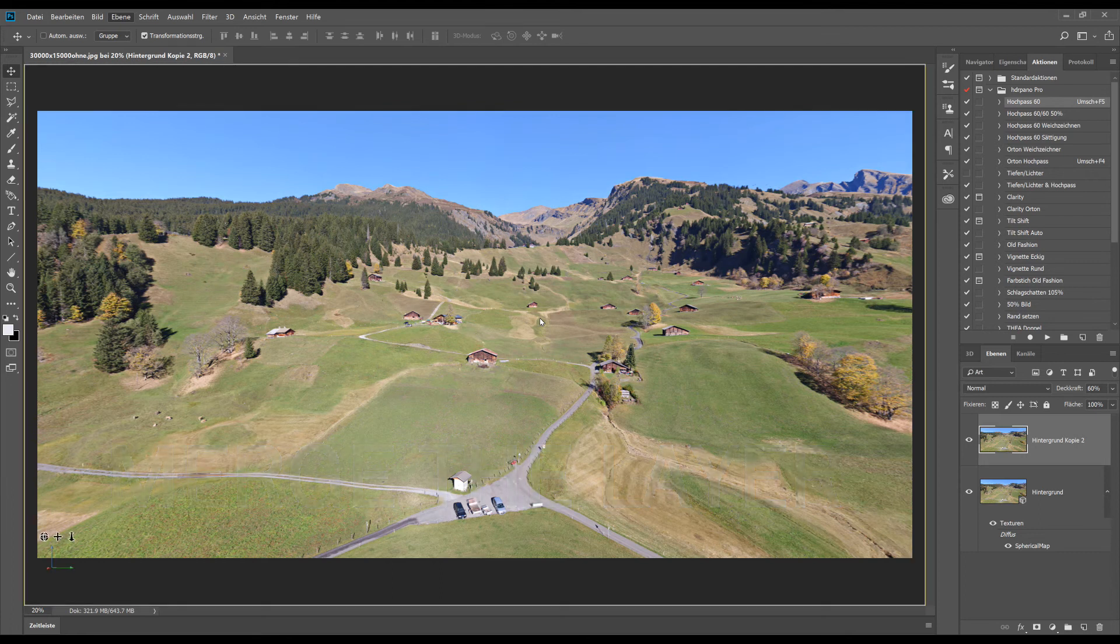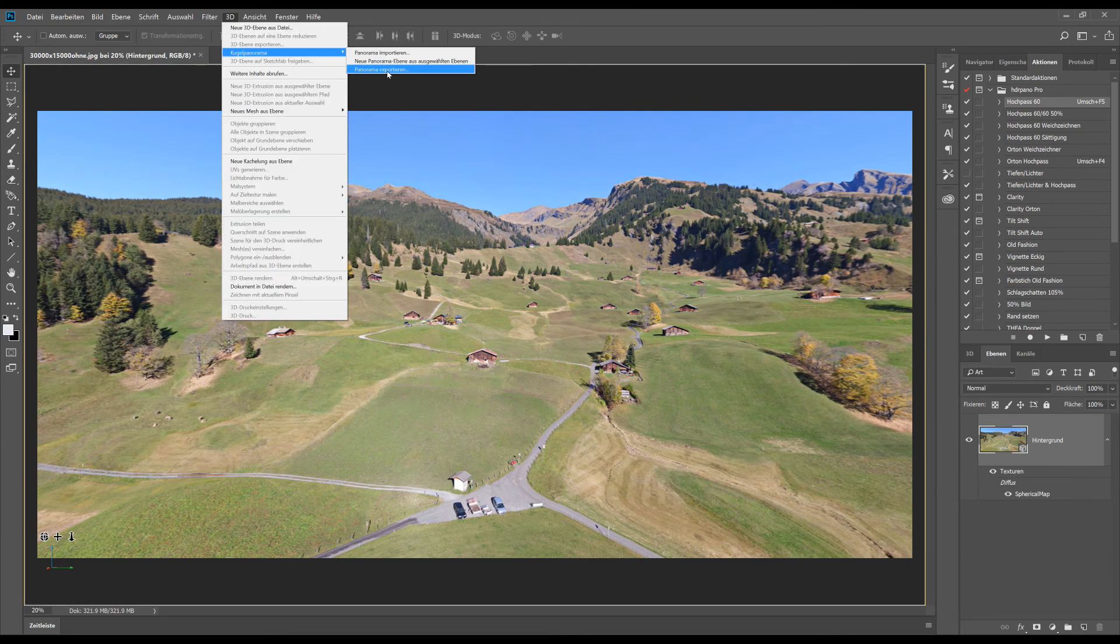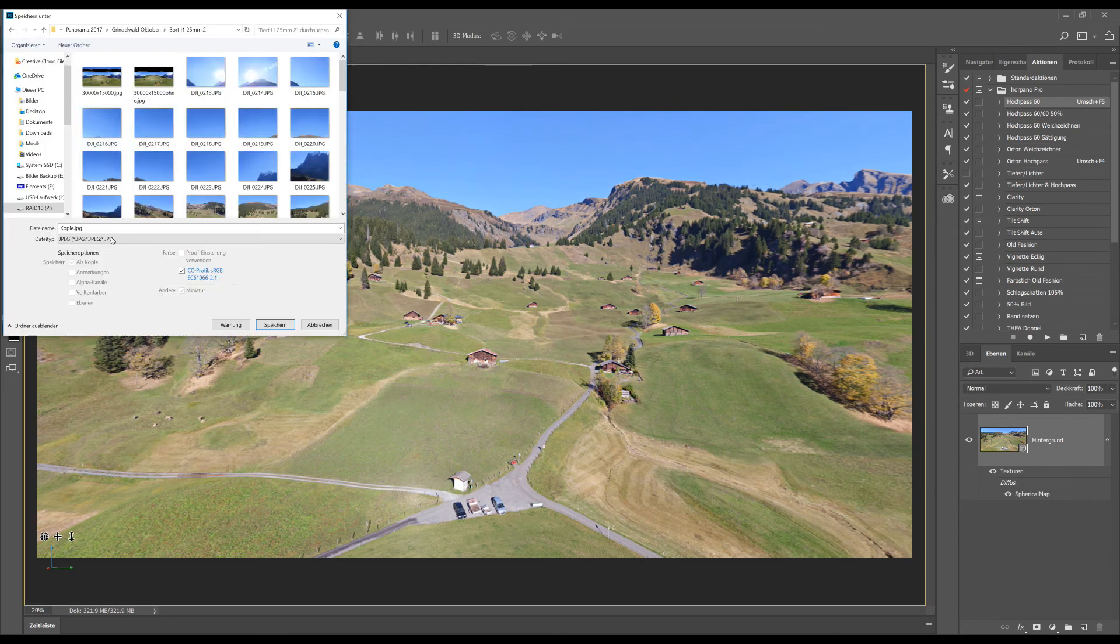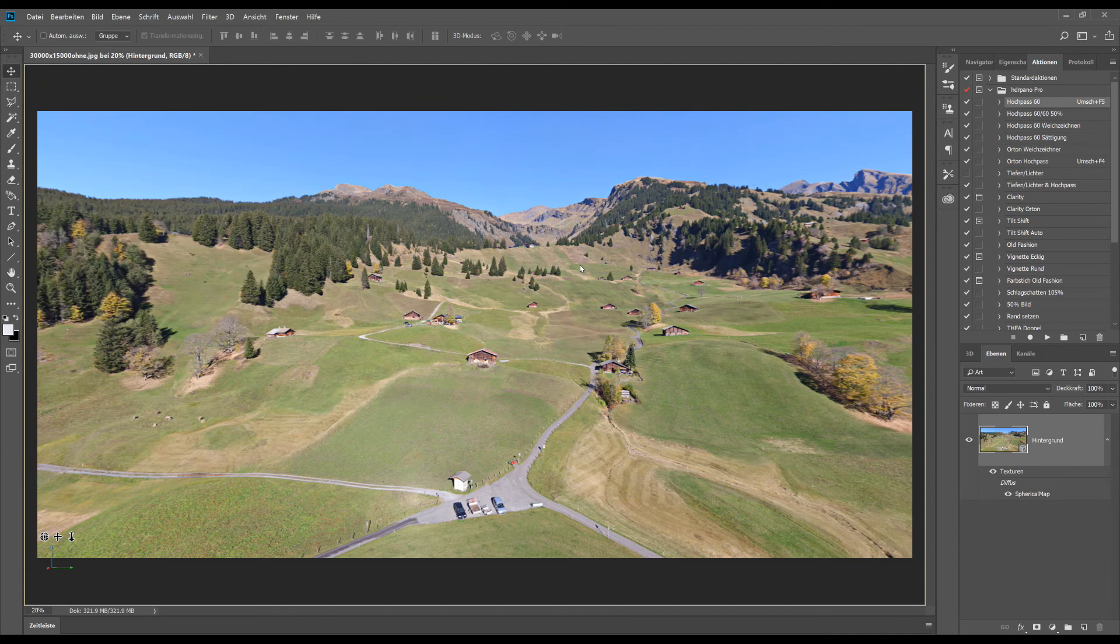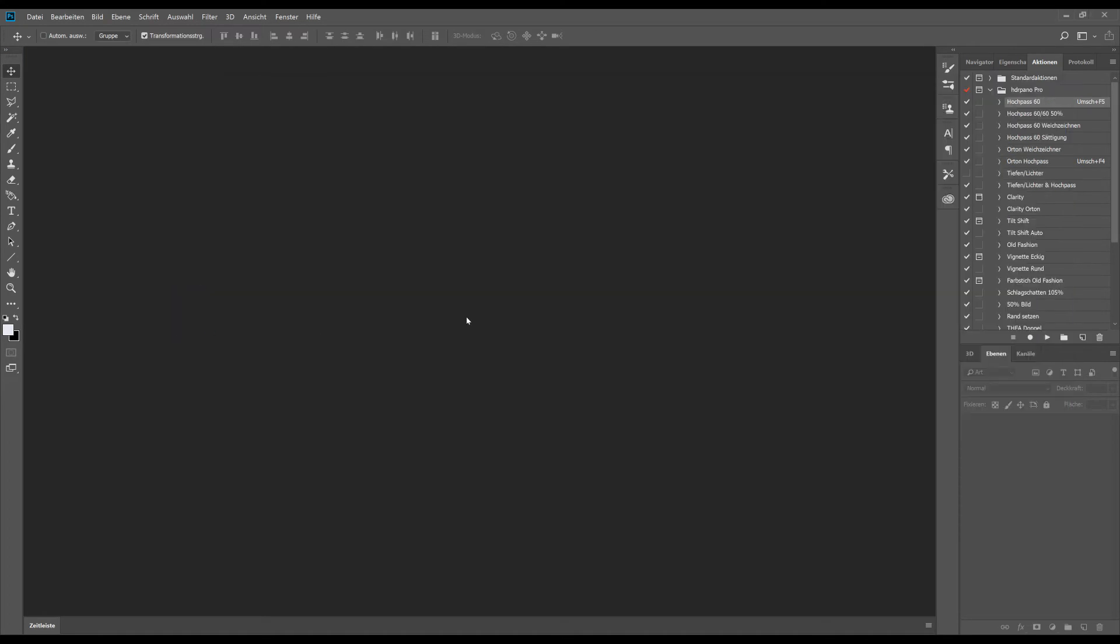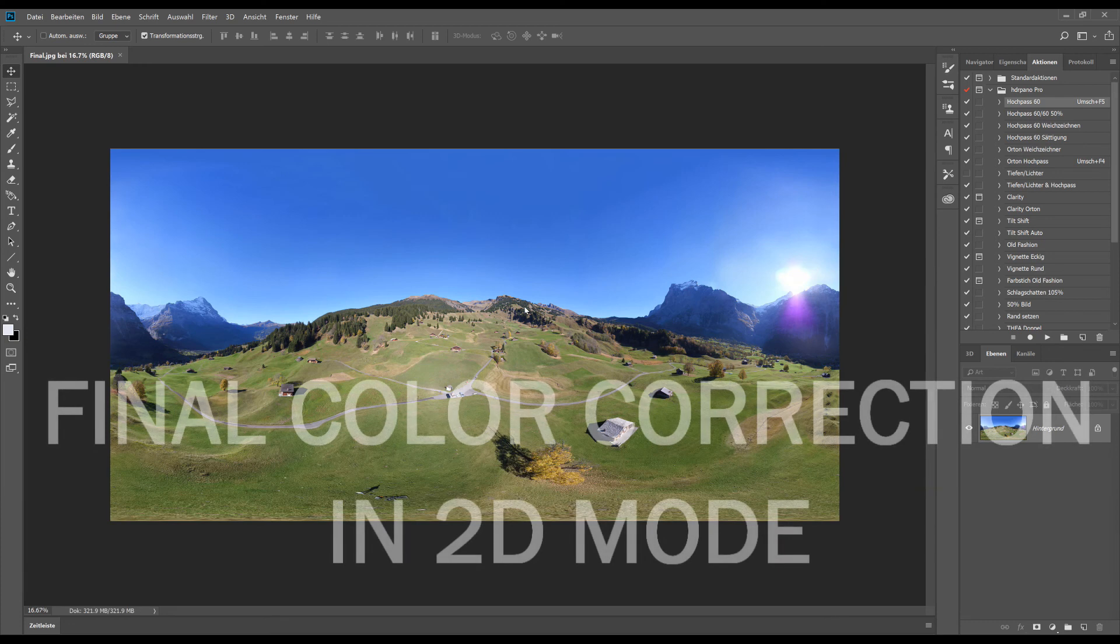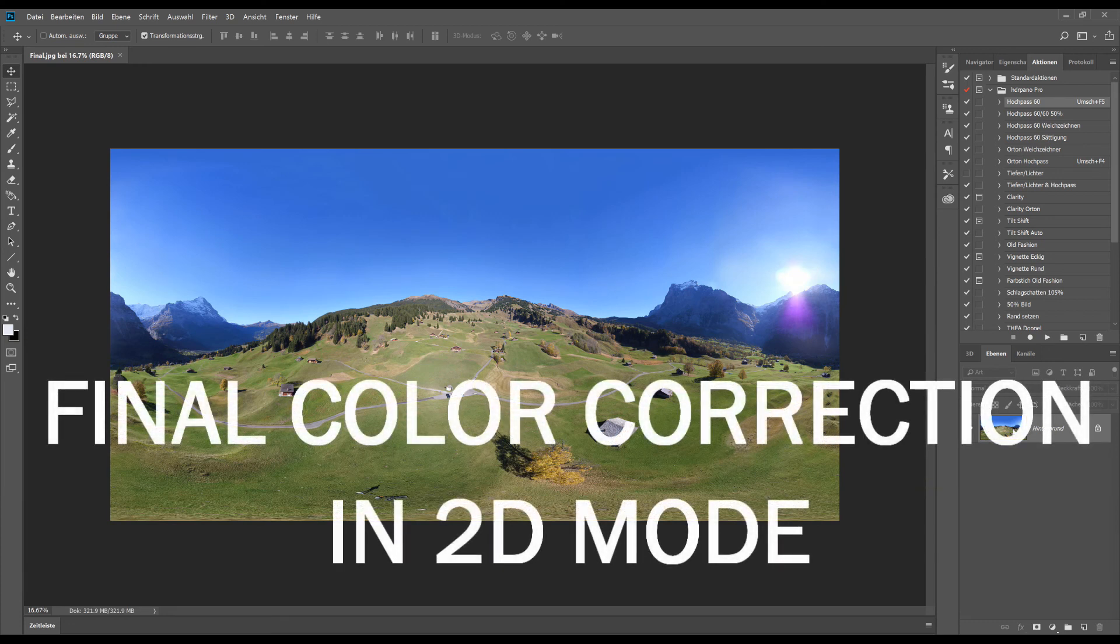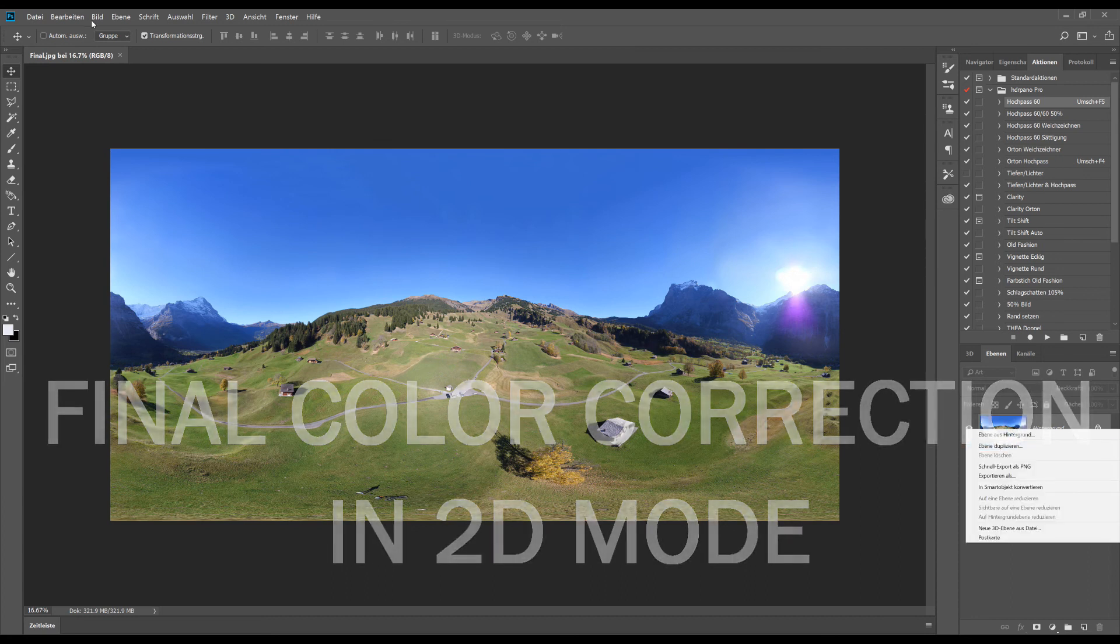I will now save the image to a 2D image. And I will reload this 2D image to rework some colors. It's not possible to do all this in 3D mode. So we can finally correct in 2D mode. If you like to do some tone mapping for example, you can only do that in 2D mode.